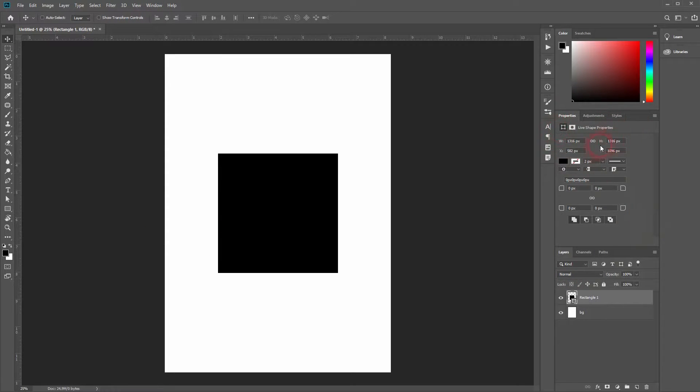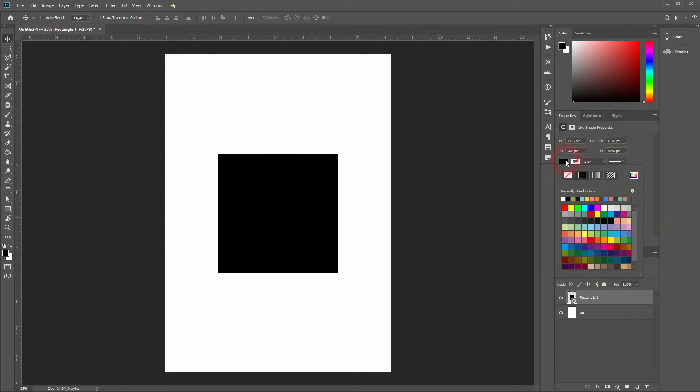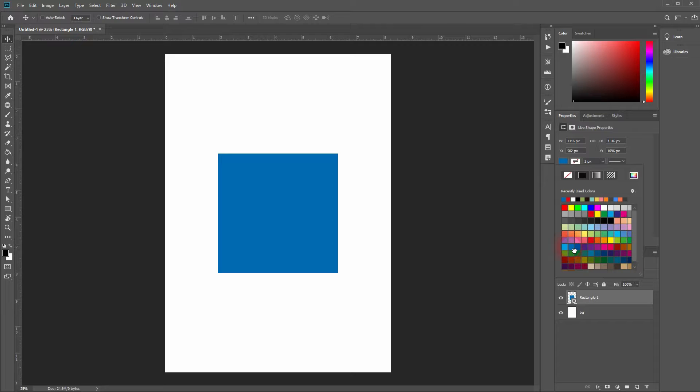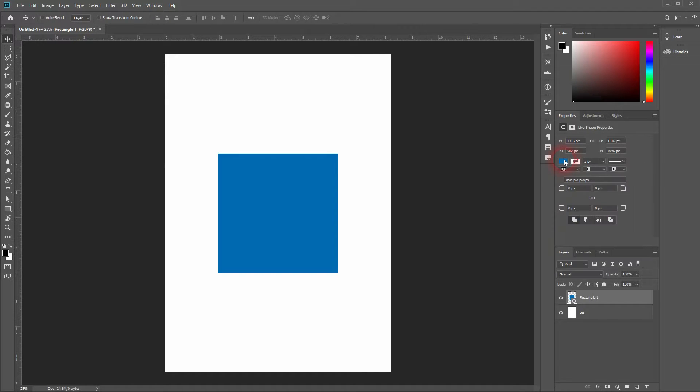We can change the color of our rectangle over here. Maybe we'll make it blue like this. And below that you can find these four adjustment options for the corners.